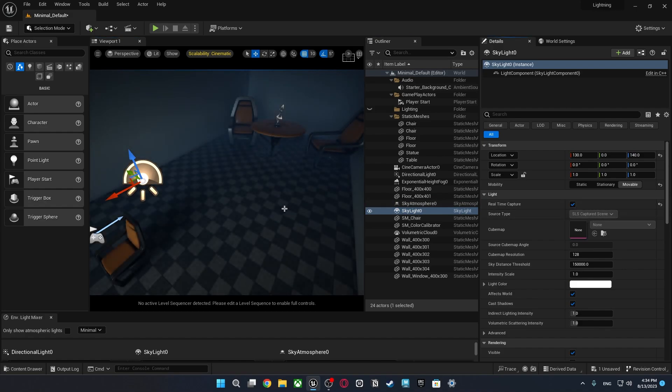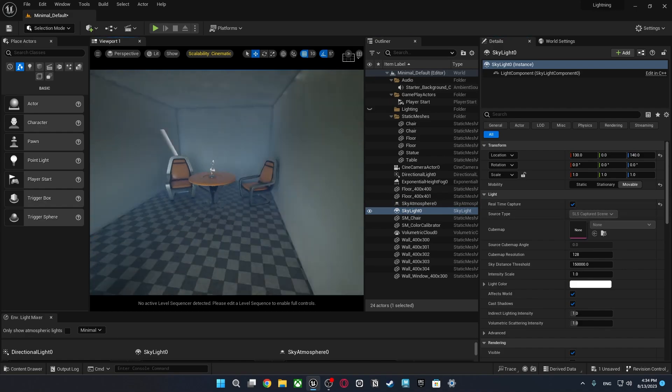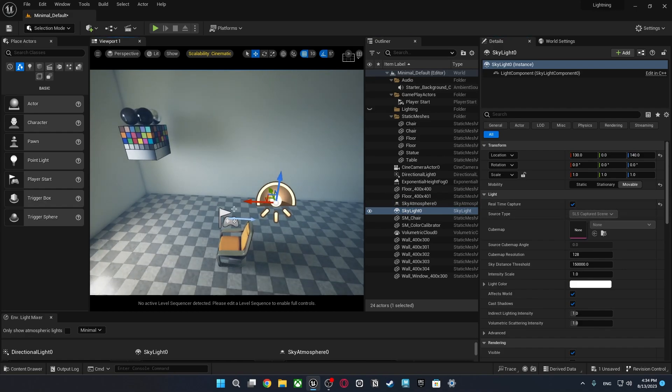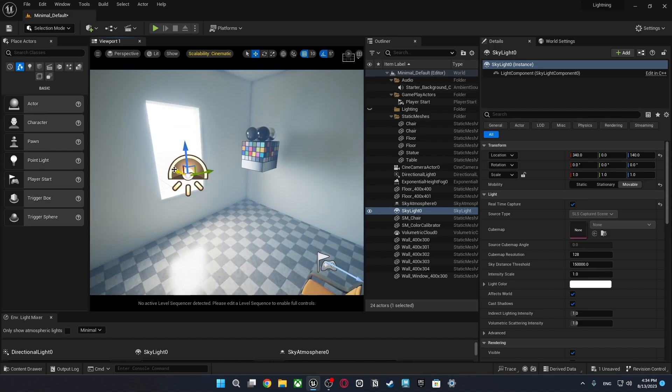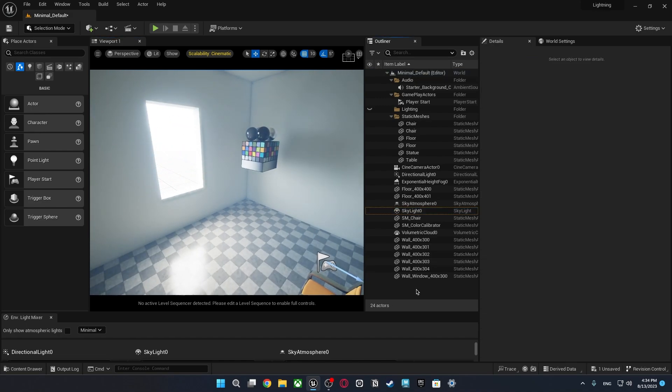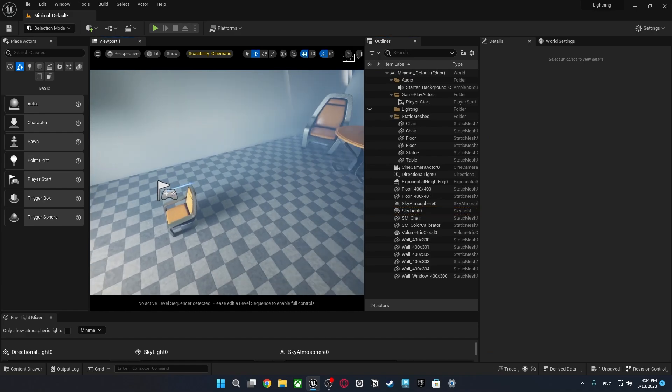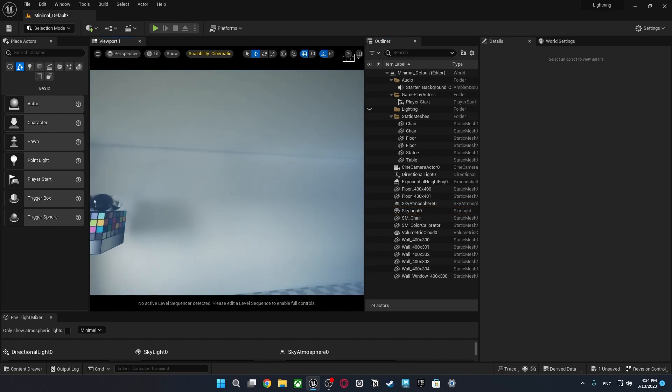I'm going to do real time capture. It will capture the light in real time. So as you see we have some problems. And I'm going to start with my first tip.